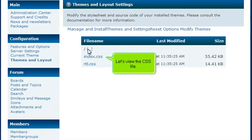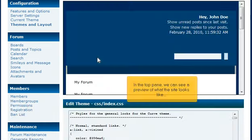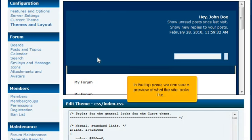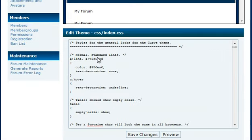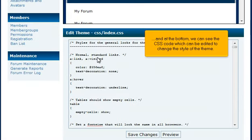Let's view the CSS file. In the top pane, we can see a preview of what the site looks like. And at the bottom, we can see the CSS code which can be edited to change the style of the theme.